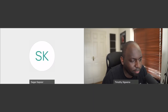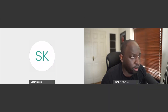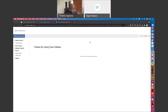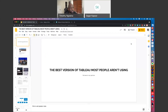Great, thank you. Can everyone see my screen? Yes, Tim, I can see your screen right now. Perfect. So thank you for the introduction. I'm Tim, and I'm going to be talking about the best version of Tableau most people aren't using.